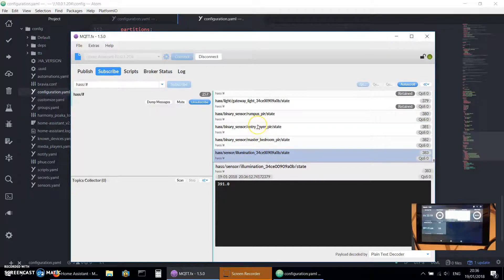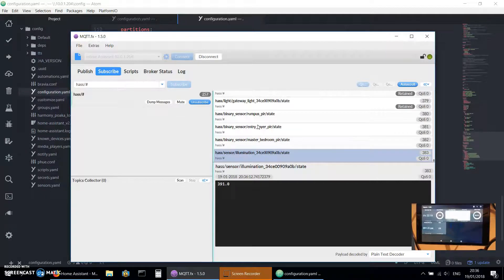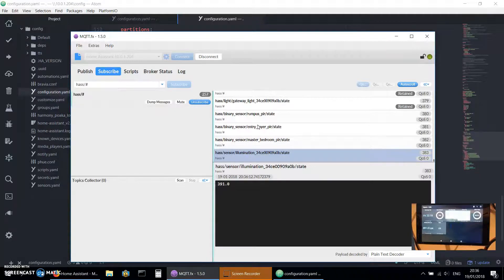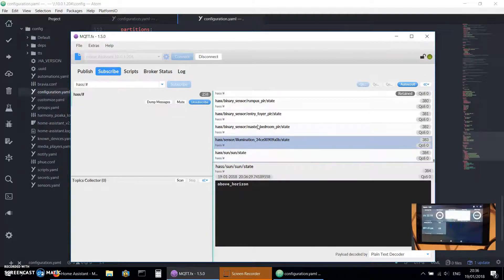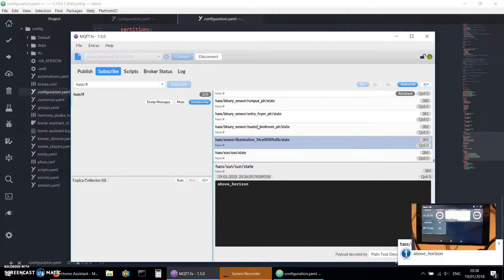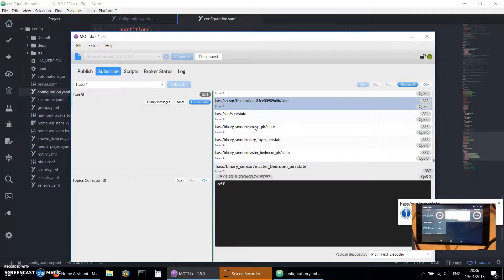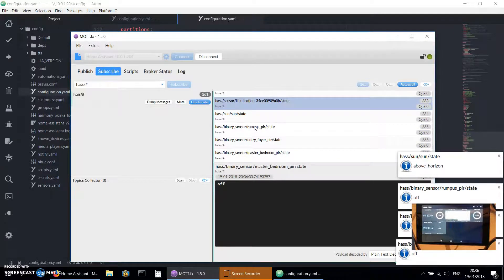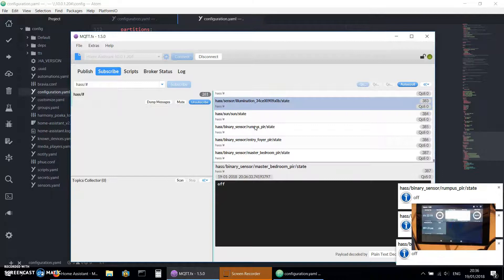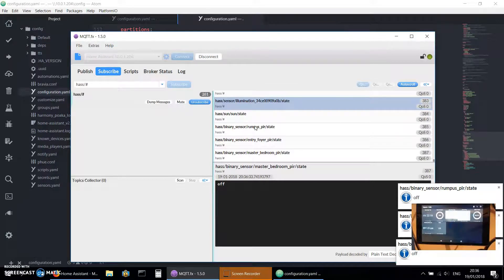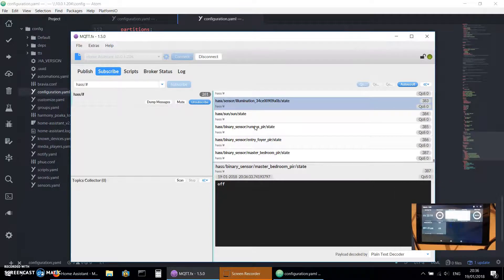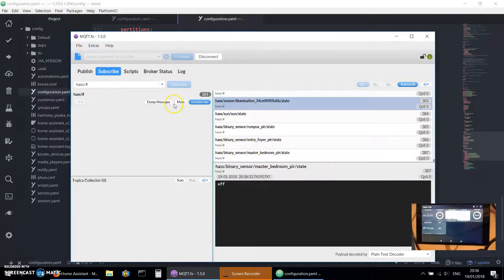Illumination level - that's one of my, that's actually a Xiaomi gateway, so that's the illumination in the Rumpus room that it can get. If you want to subscribe to a topic, then you simply copy it and put it into MQTT Dashboard and bang, you've got a dashboard. It's very quick.